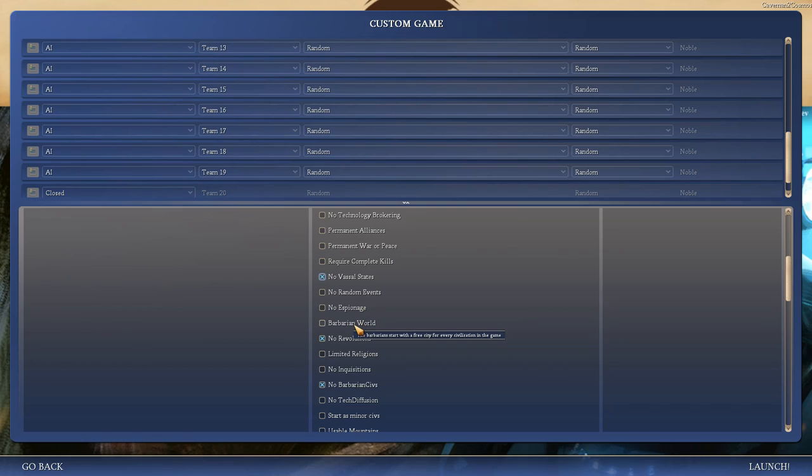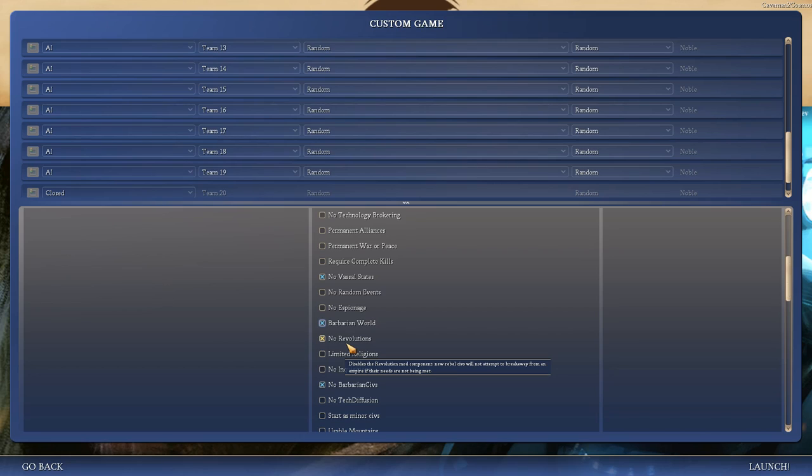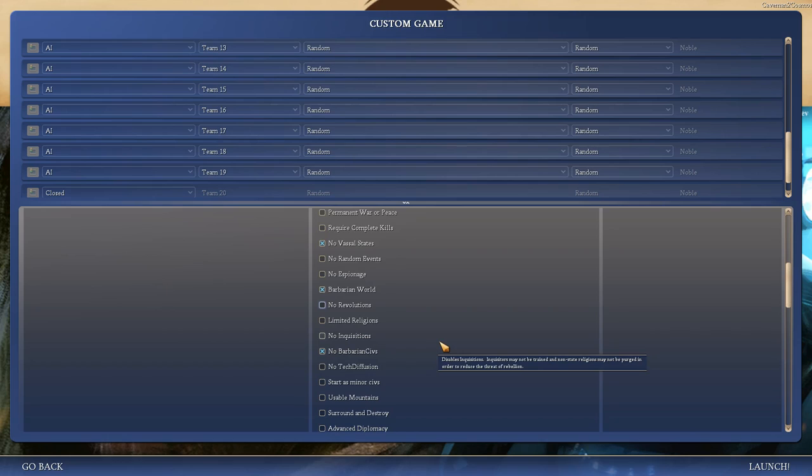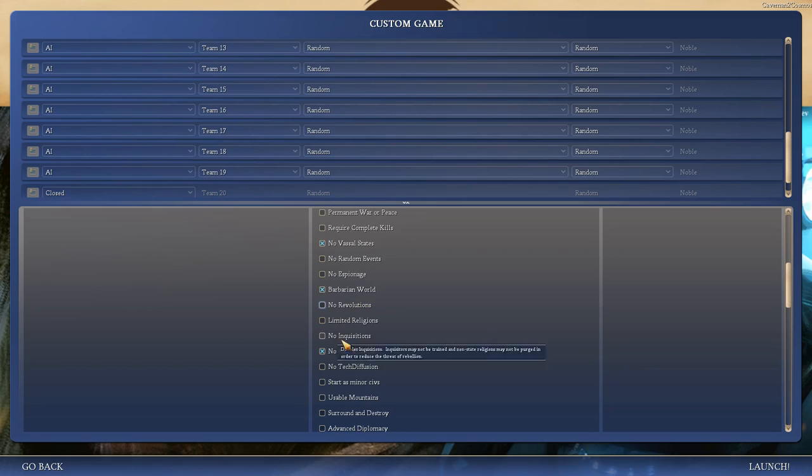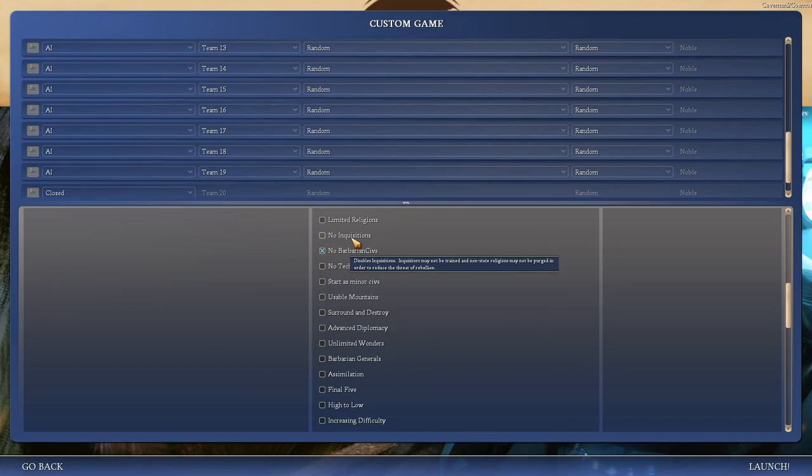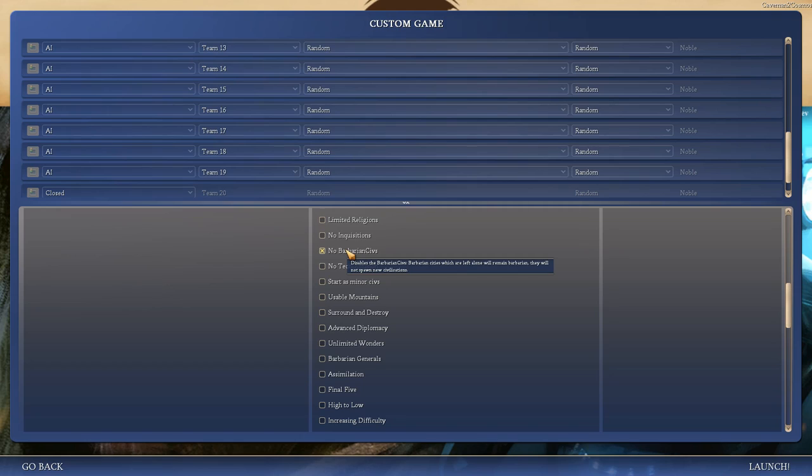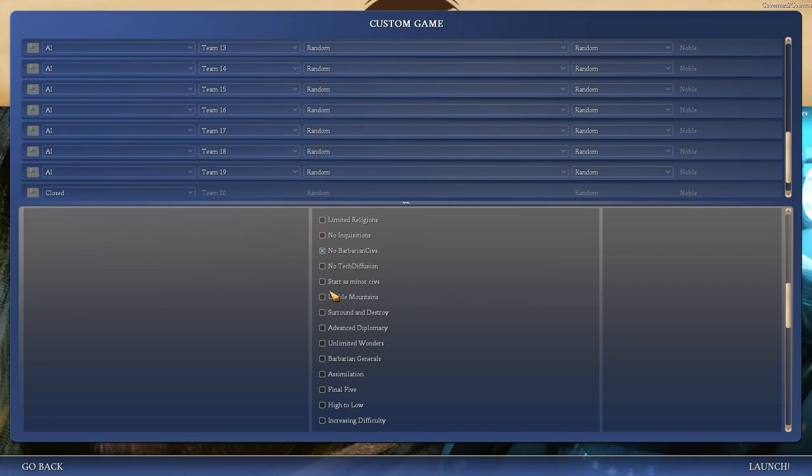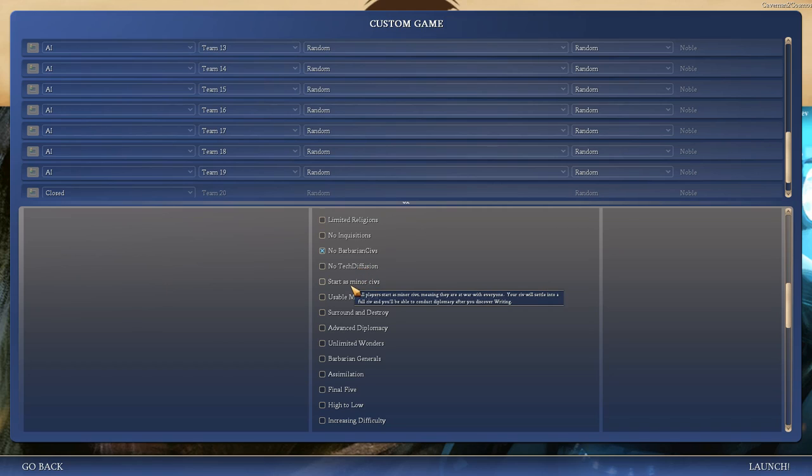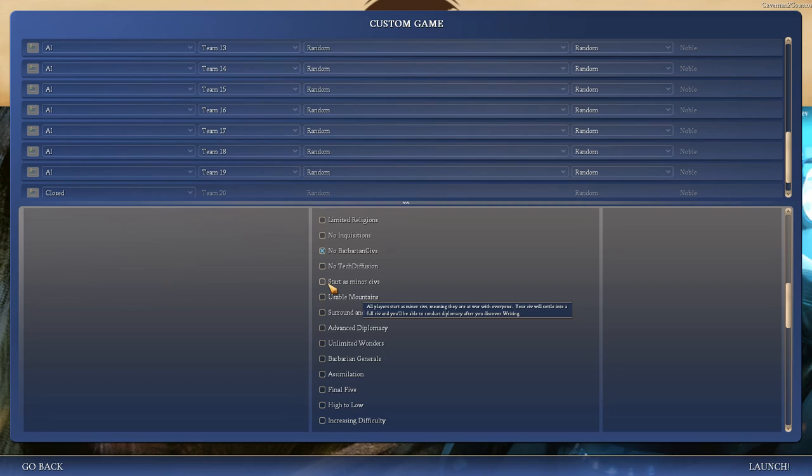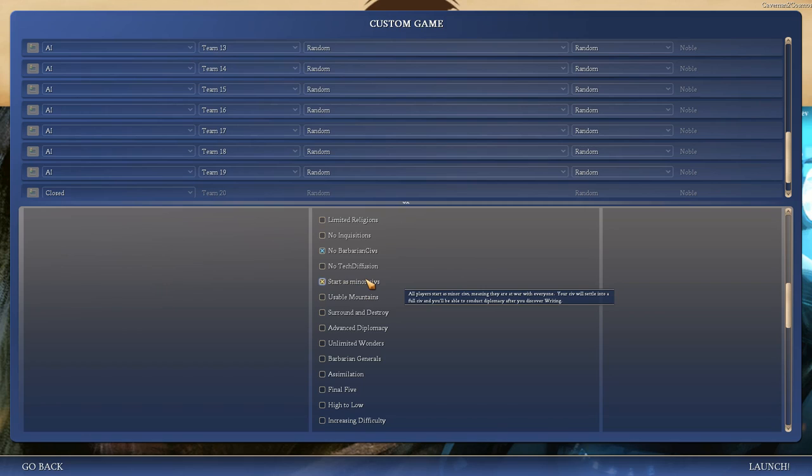Random events are fine, espionage is cool. Barbarian worlds. This many civs would be quite a nightmare. But, you know what? Let's do it. Let's be brave. No revolutions would be fine. Unless they're broken. I don't remember. We'll try it. We want inquisitions. The barbarian cities will not spawn, but we have 18 civs as it is. Infectious religion's fine. Kind of a rubberband AI sort of thing.